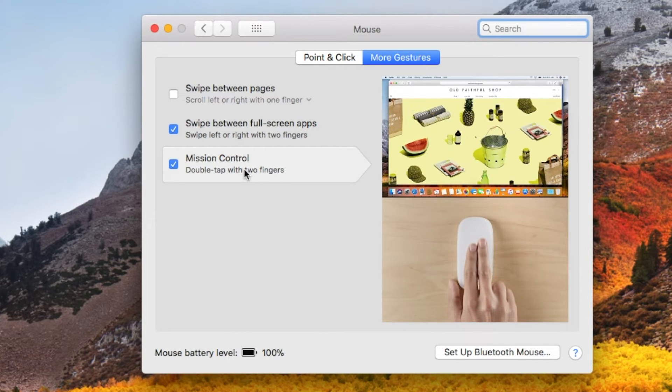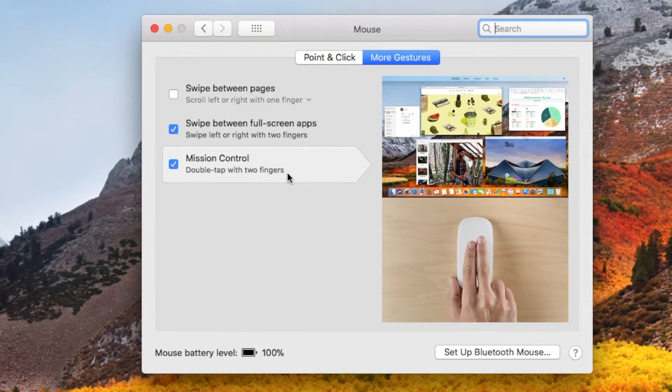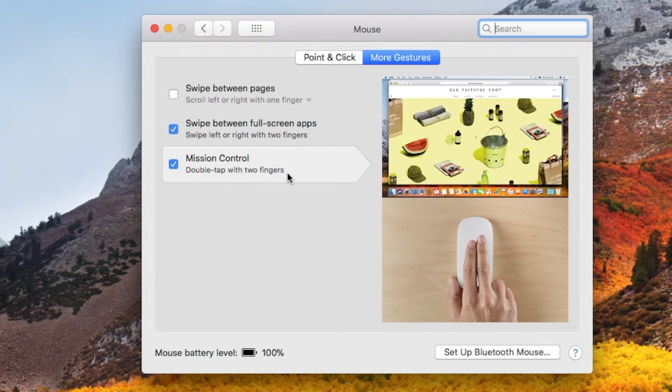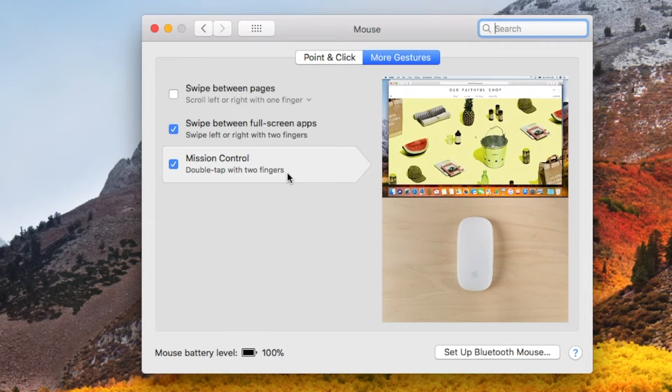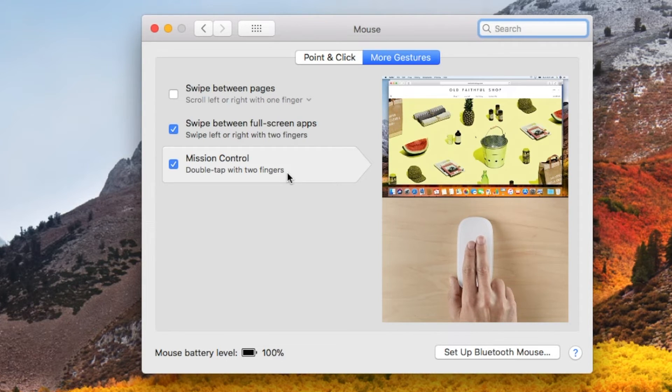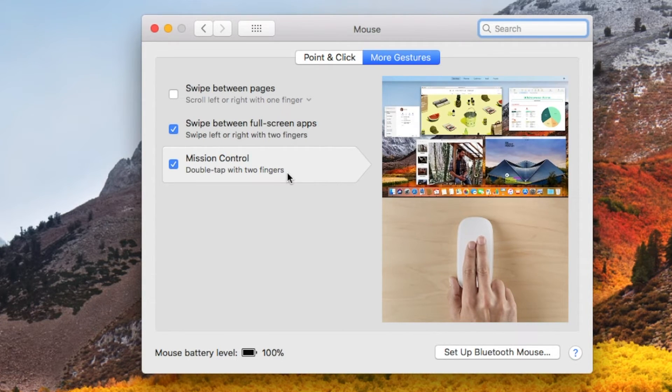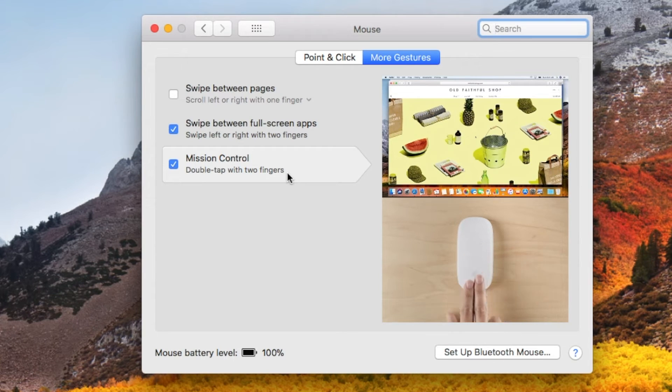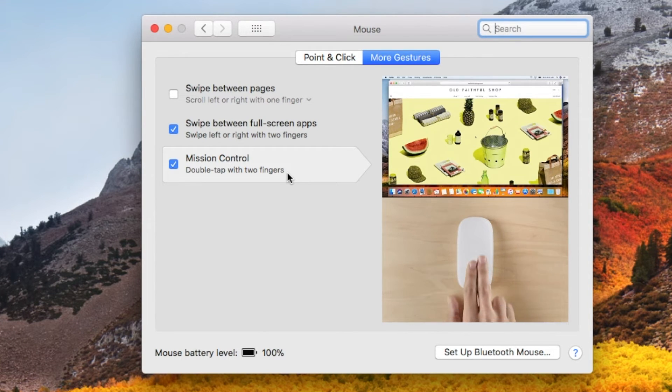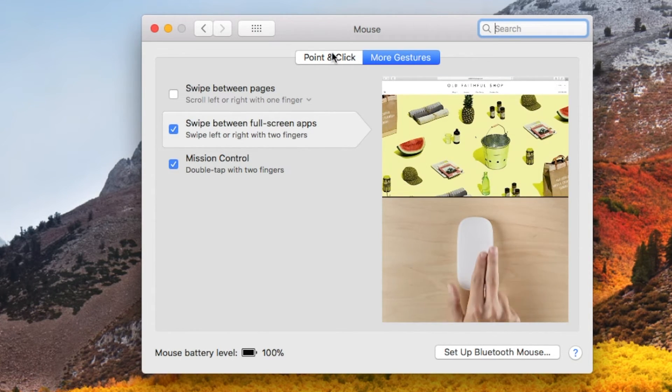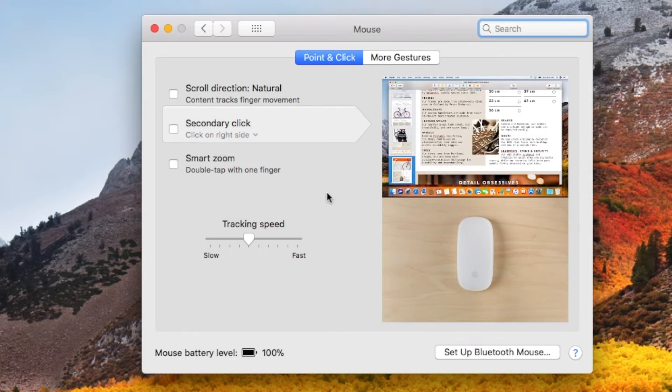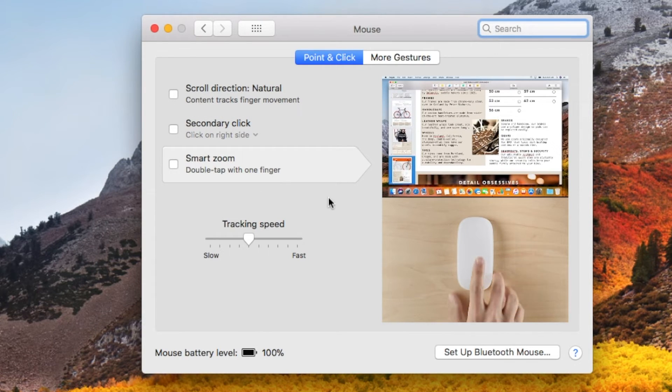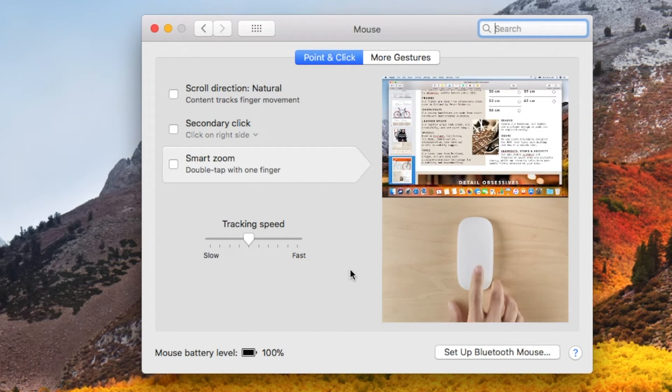Also using double tapping with two fingers, you can see you can open your mission control settings on your Mac. So again, that's some quick settings that you have options for. Most likely you're going to be using these first ones in the tracking speed.